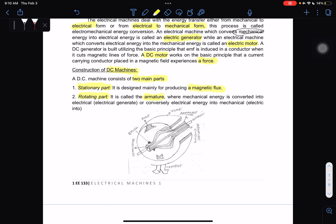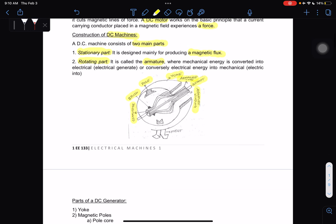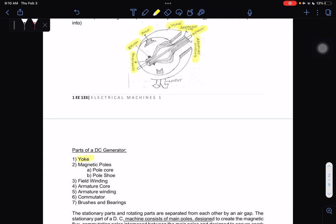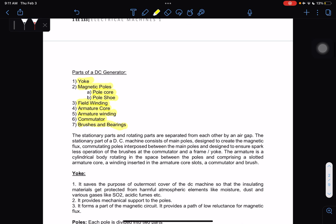In the diagram, we have the brush, pole, yoke, armature, shaft, armature winding, and the commutator. The main parts are: yoke, magnetic pole — which includes the pole core and pole shoe — number three, field winding, armature core, armature winding, commutator, and brushes and bearings. The stationary part and rotating parts are separated from each other.